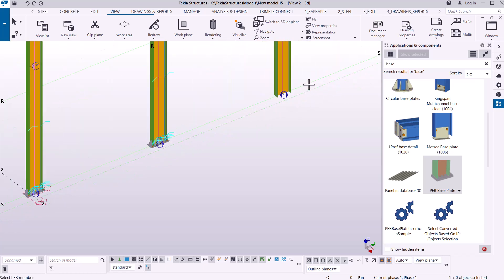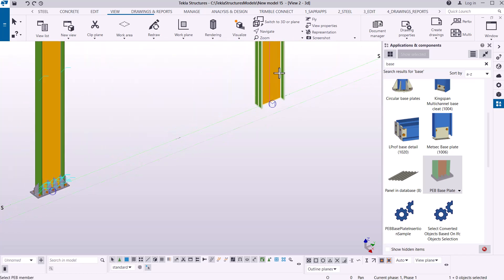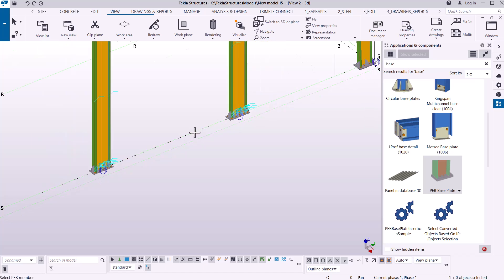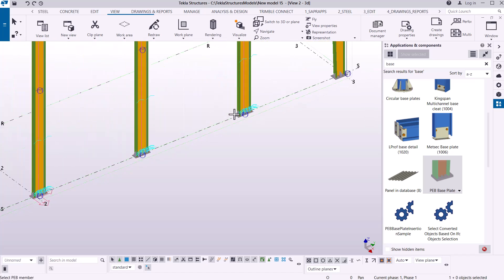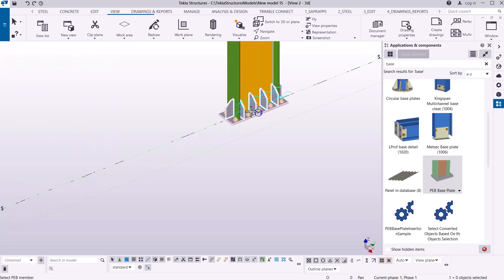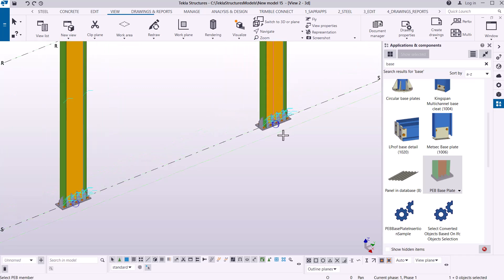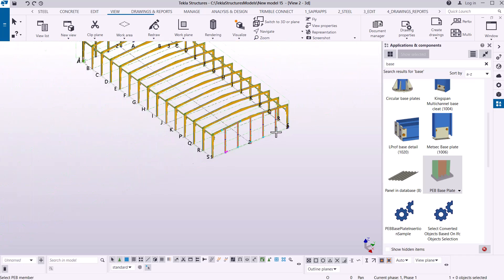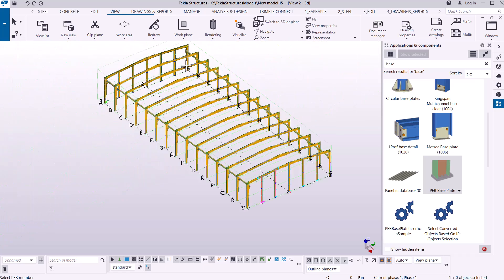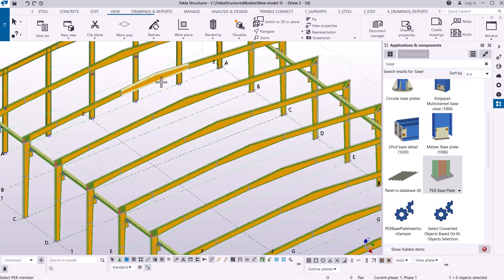The base plate hasn't appeared on some because we haven't located the accurate position. I'll select the column, mouse to the correct spot, and place the base plate right there. All base plates are now placed, and I can go to the other side to do exactly the same thing.